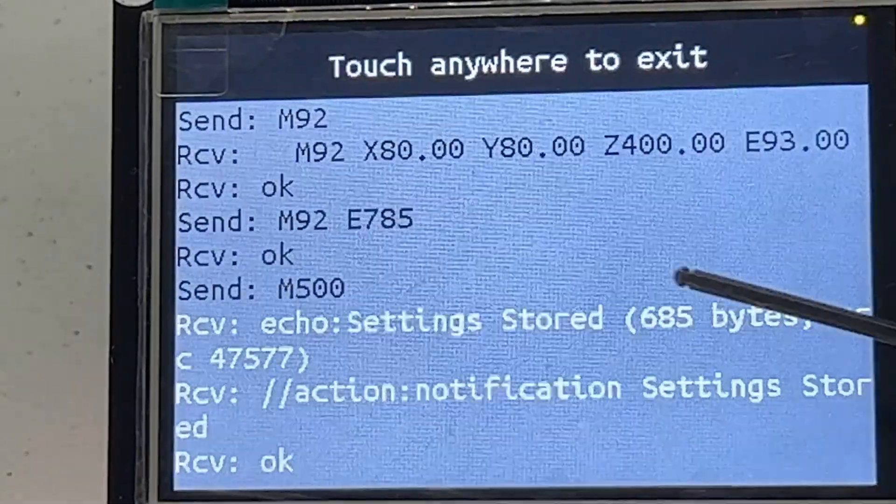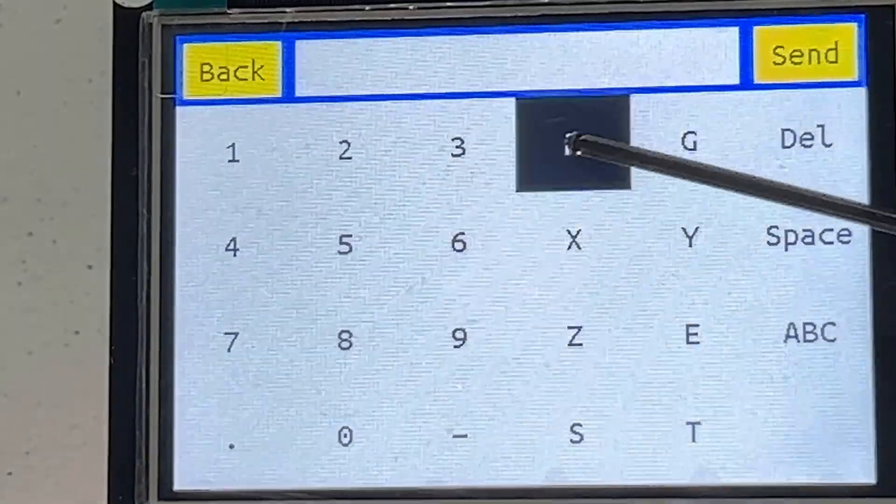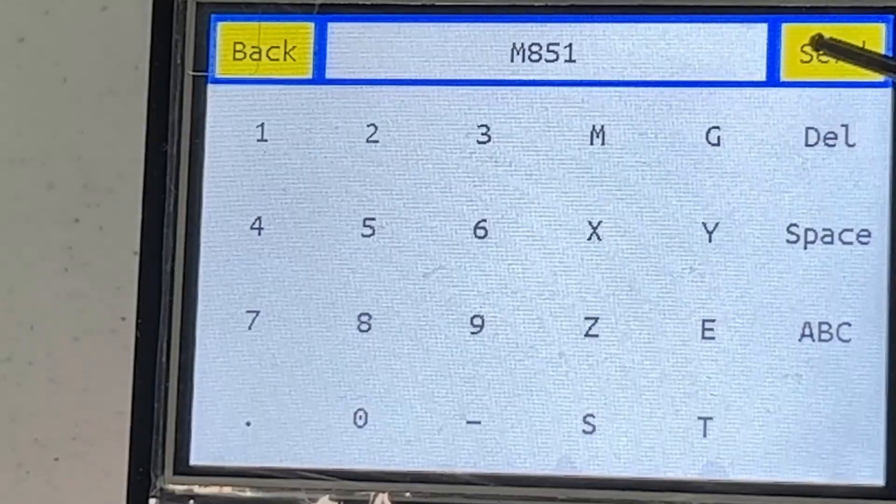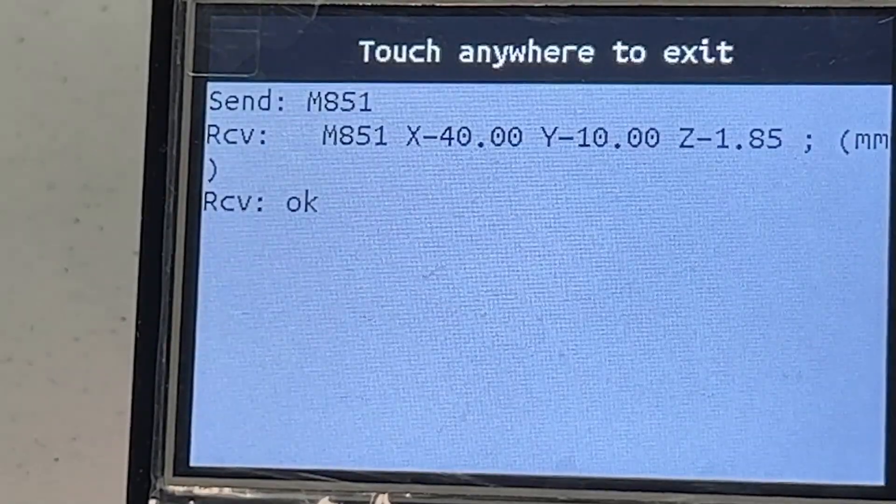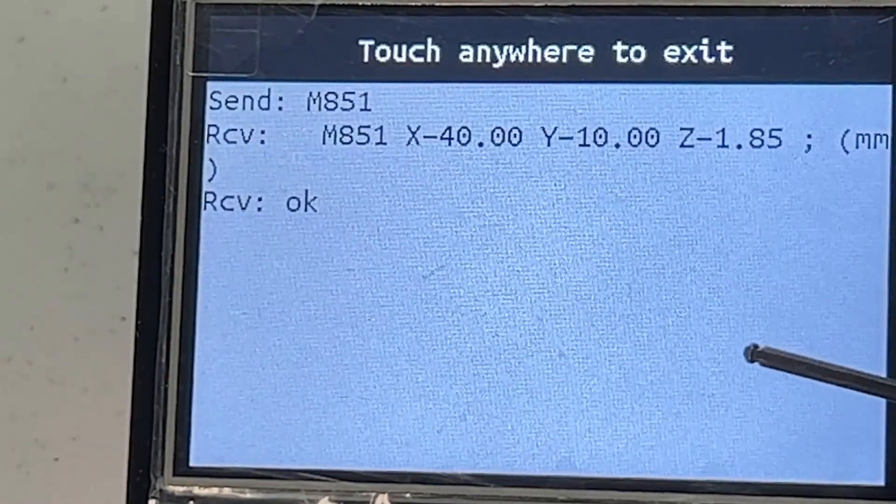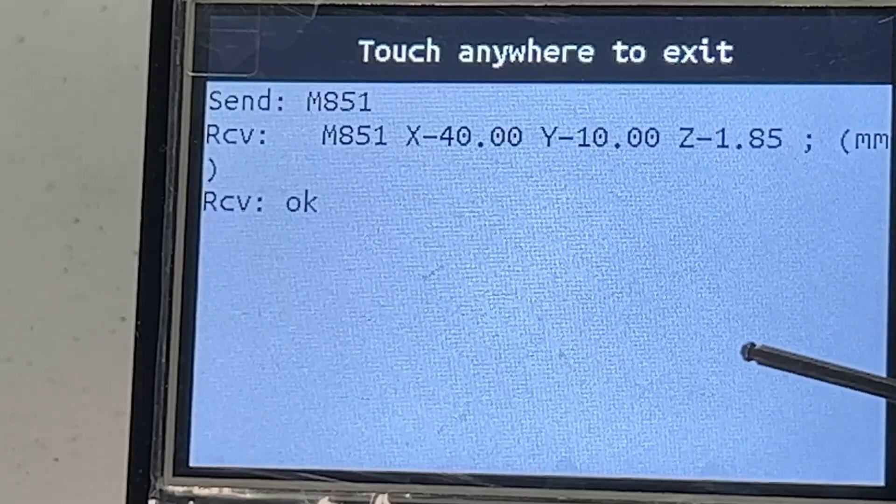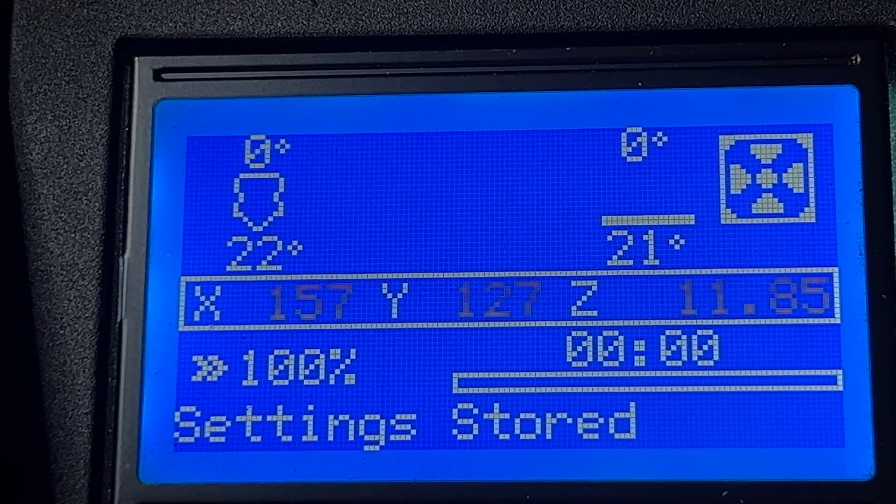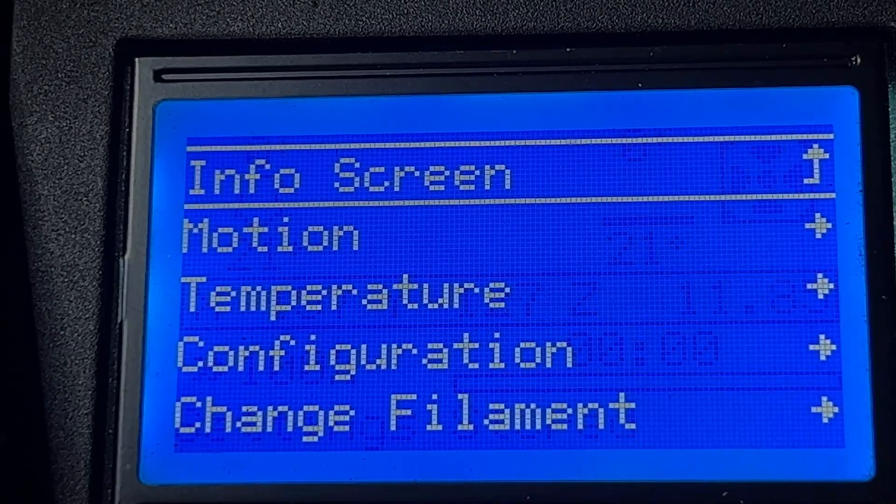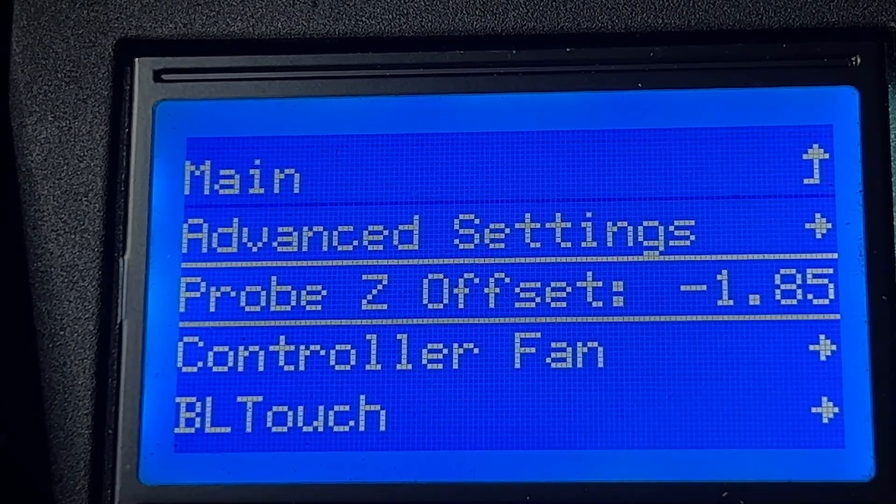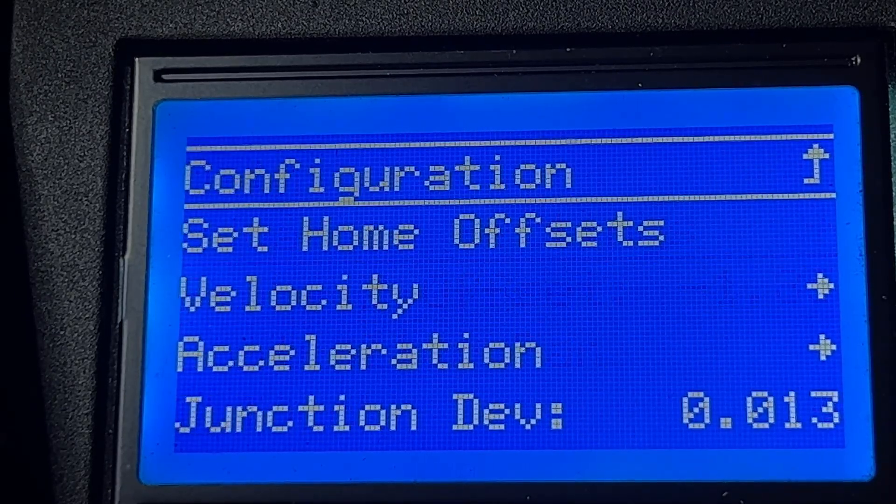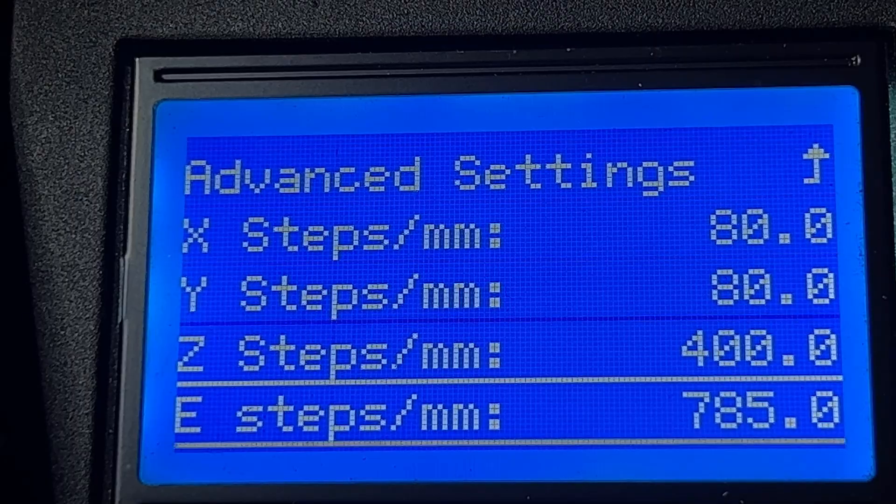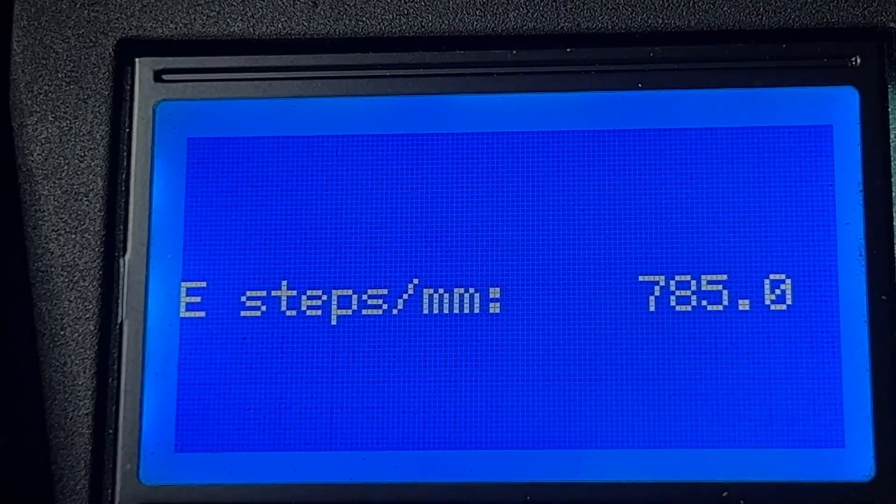I will also set the probe offset. Enter M851. The X, Y, and Z values seem good to me. As my previous Z offset is negative 1.8, I will just keep these settings. If you want to use the stock LCD screen, you can still use the menu to change most settings, like the Z offset, as well as the step values.